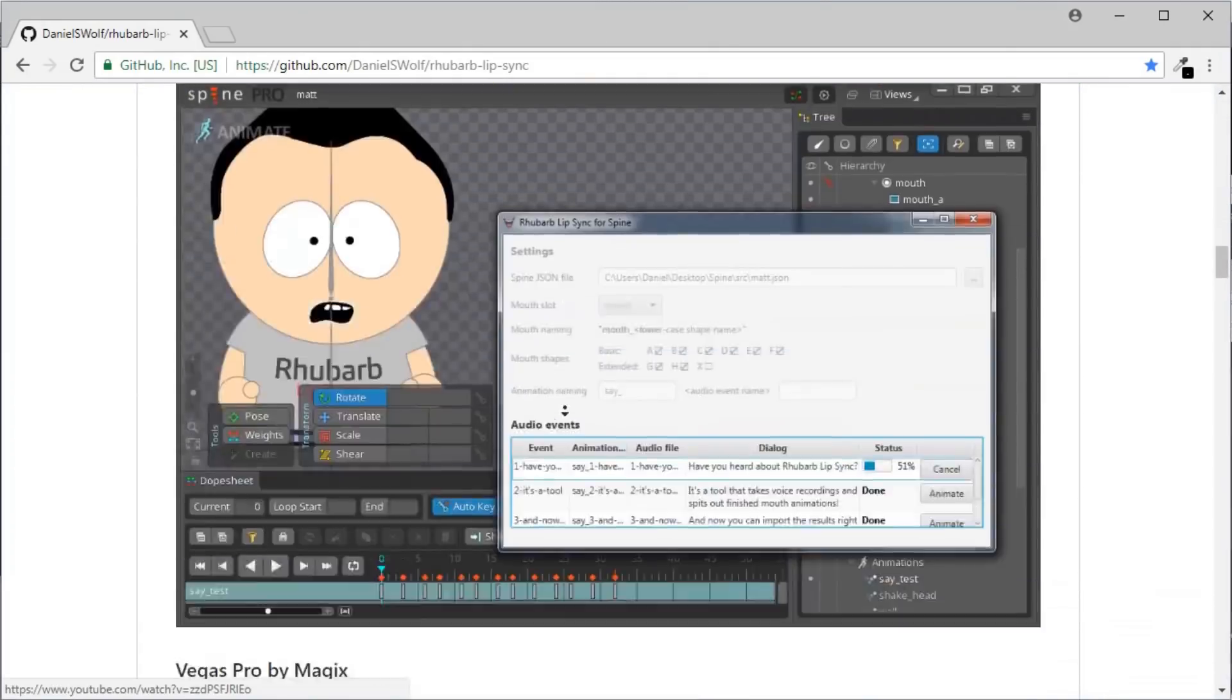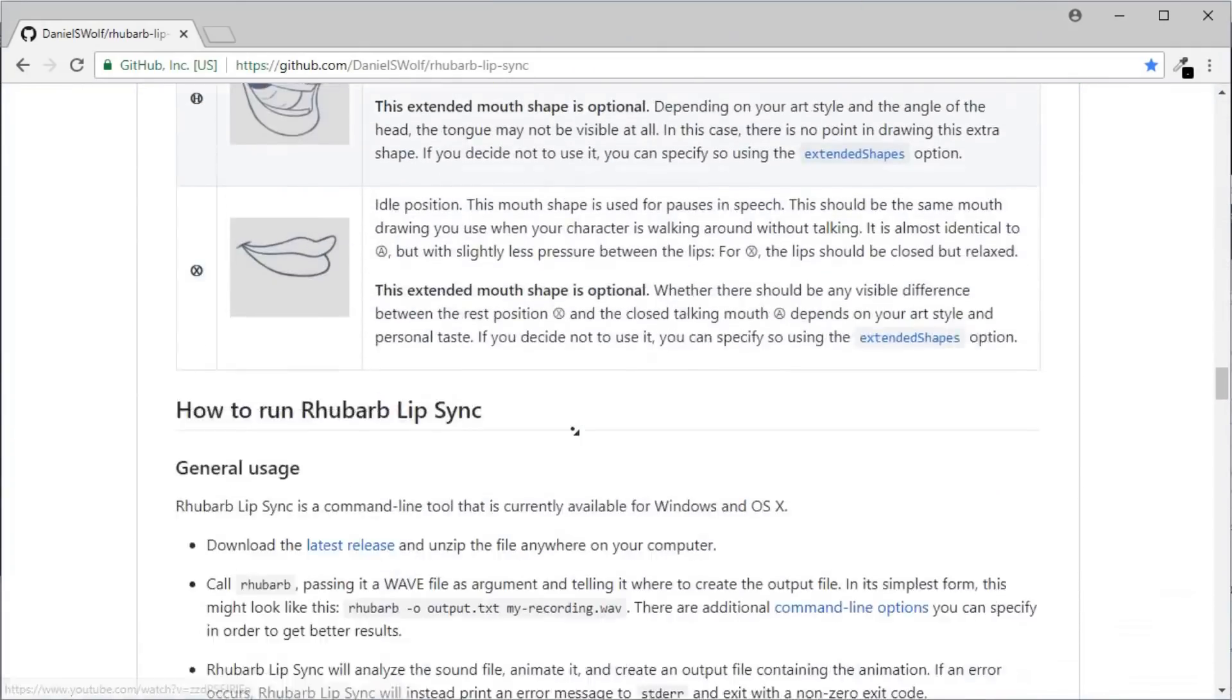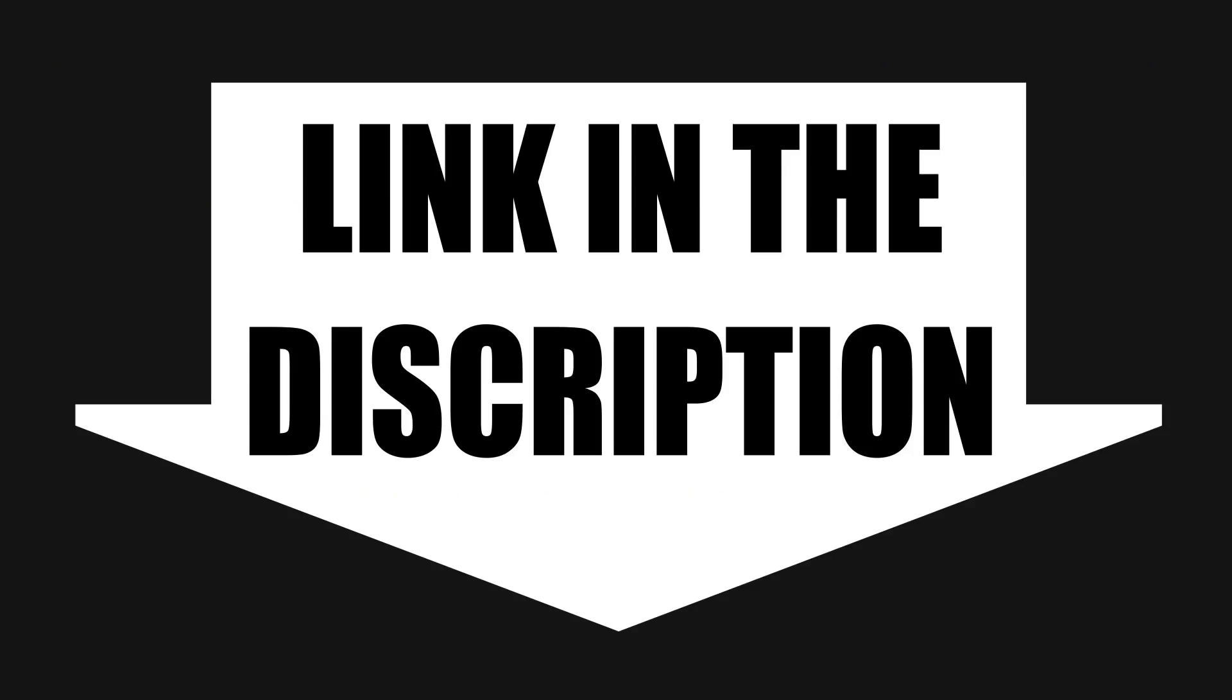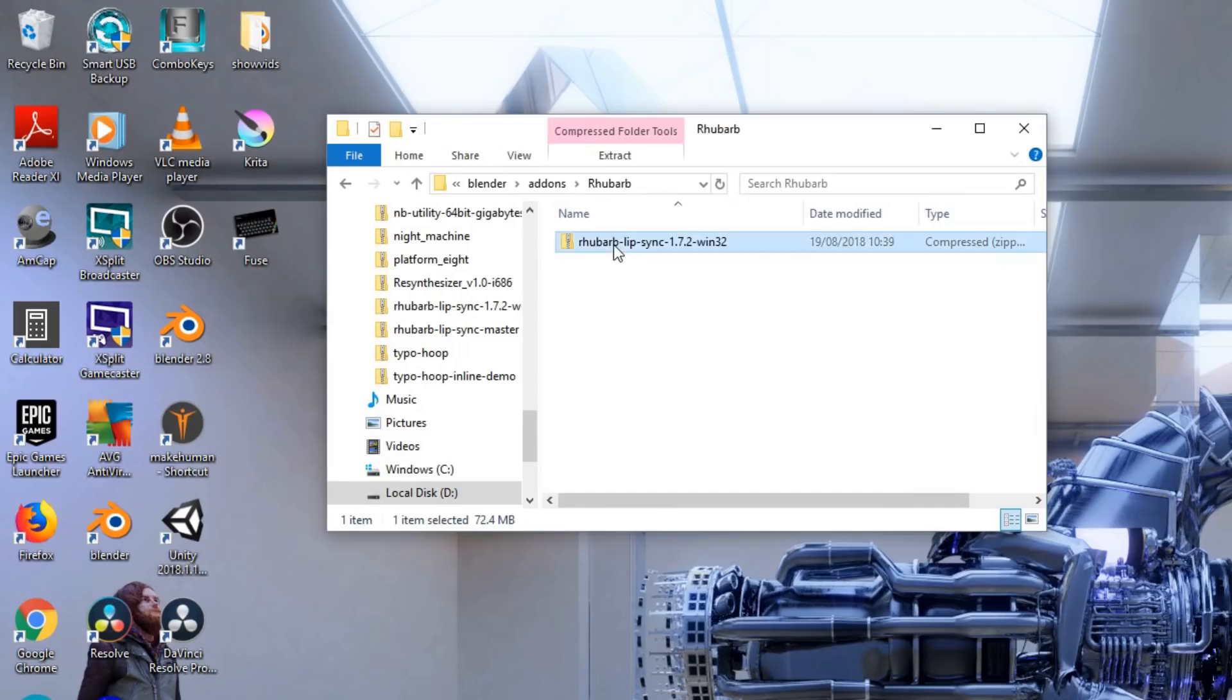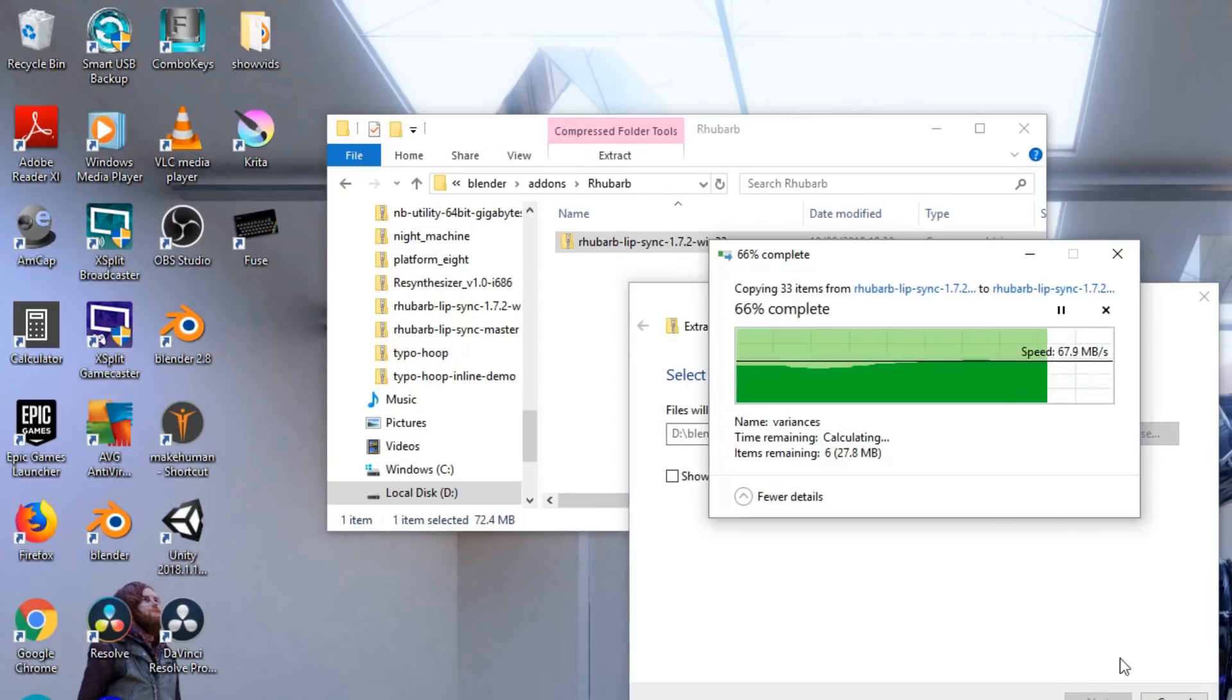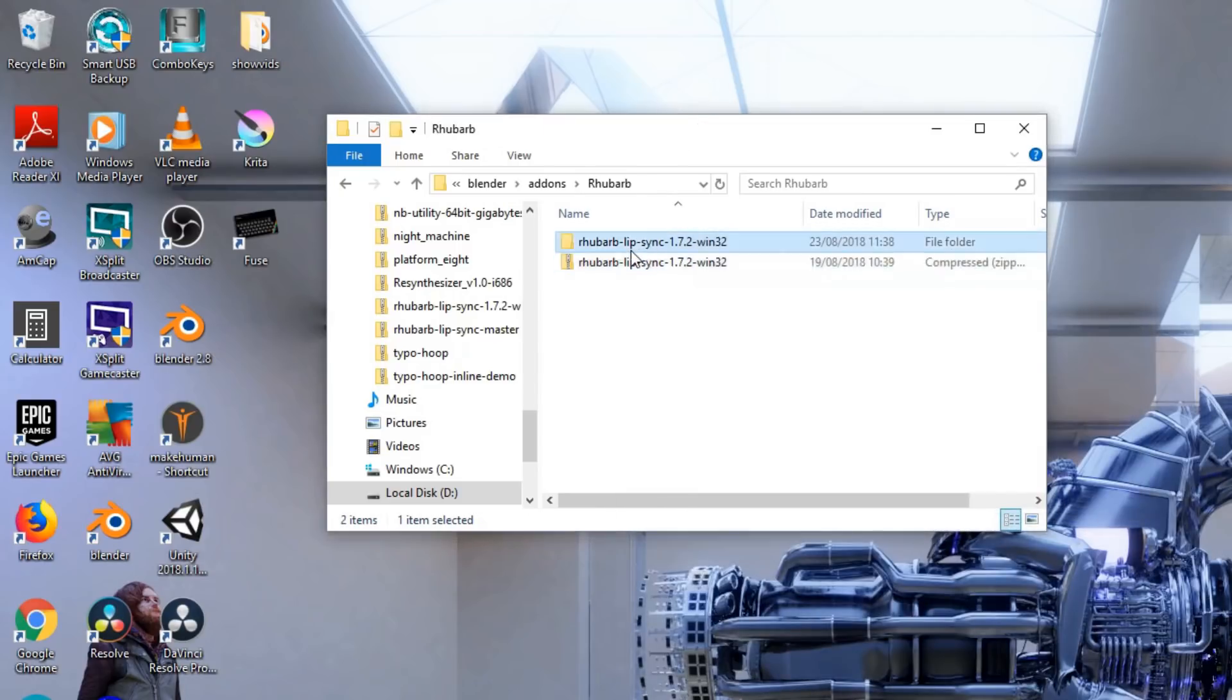Okay, so first you want to download Rhubarb Lip Sync, link in the description. And you want to unzip the file and remember where you put it.